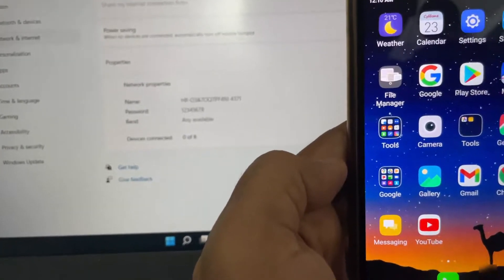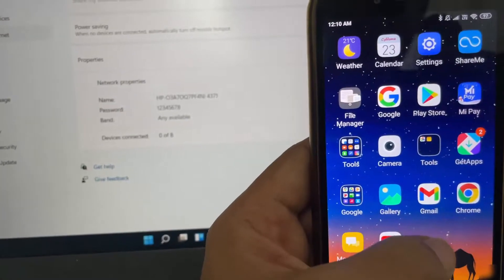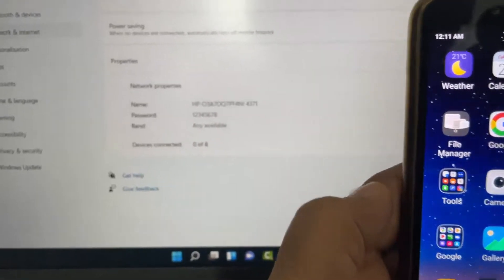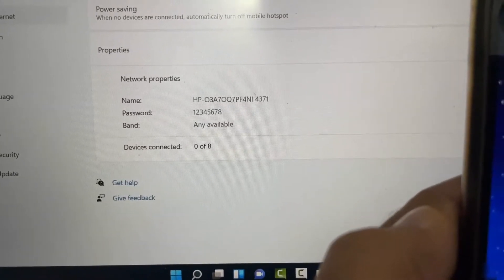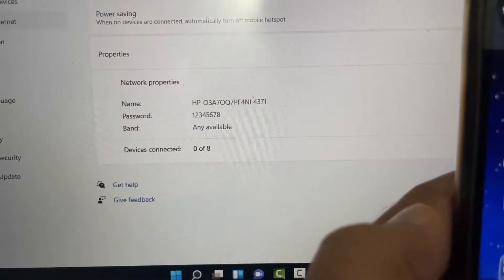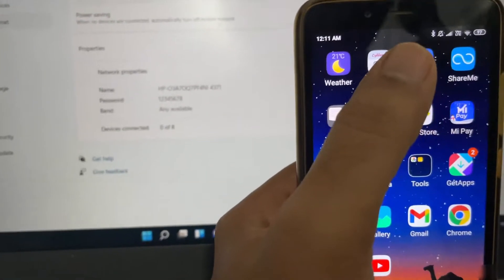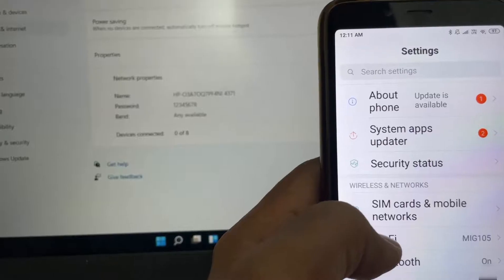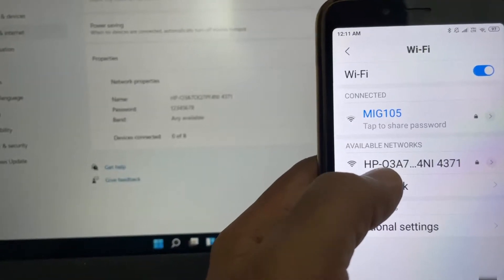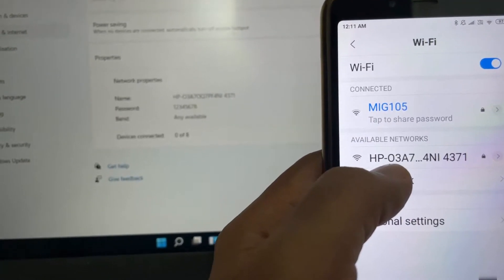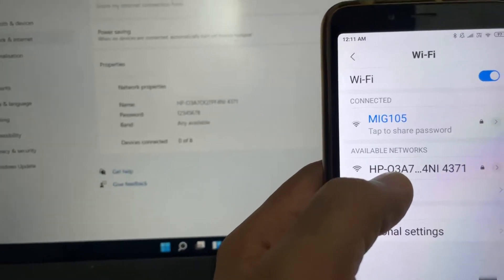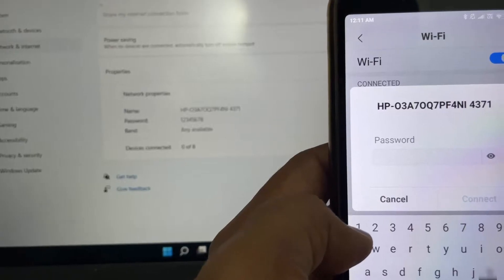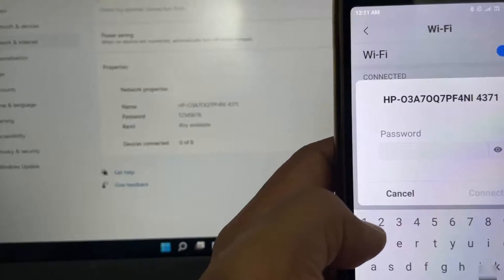I'll connect my Android phone to the hotspot created on Windows 11. The hotspot name is HP03A70Q. On my Android phone, I'll go to Settings, then select Wi-Fi. I can see the same network name — HP03A — so I'll press on it and provide the password, which was 12345678.